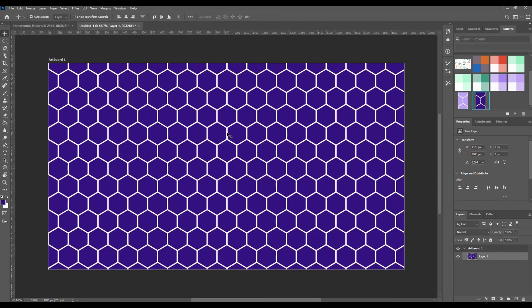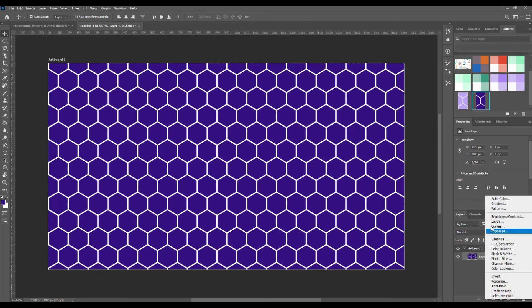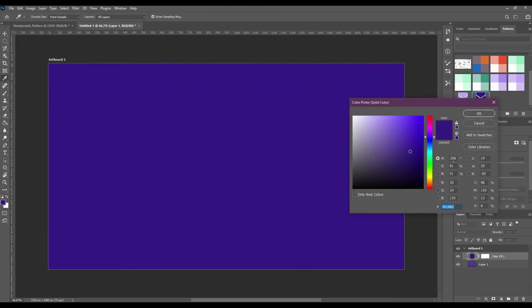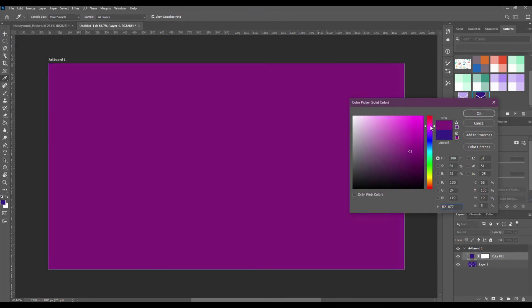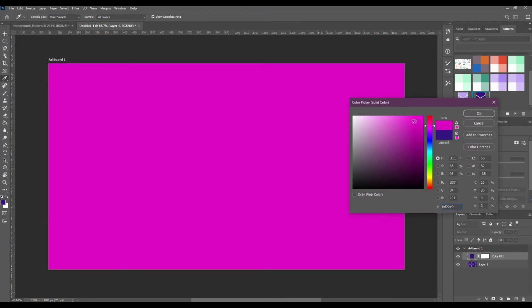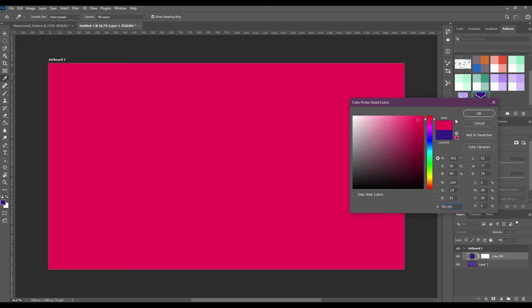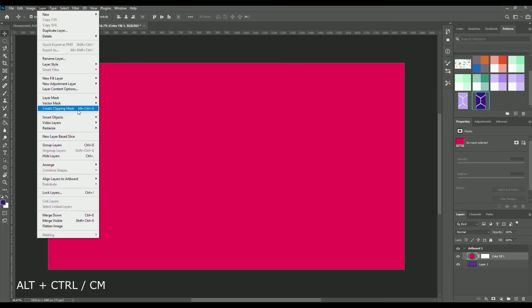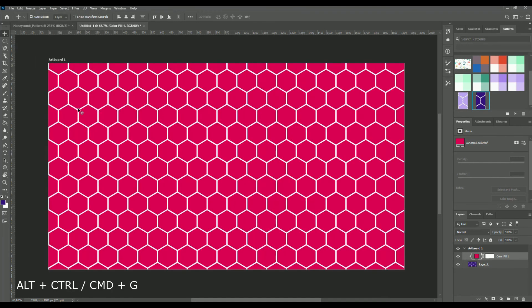If you want to recolor all the hexagons, go to the bottom of the Layers panel and click on the Create New Fill or Adjustment layer and select Solid Color. Choose a new color and press OK. Then go to Layer Create Clipping Mask. So now we have another version of our pattern.